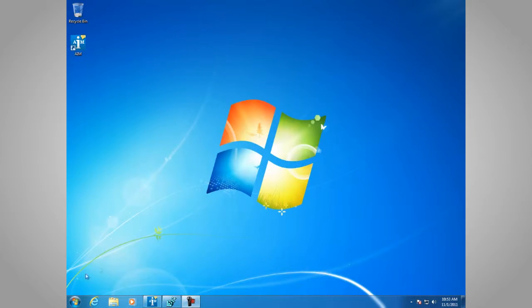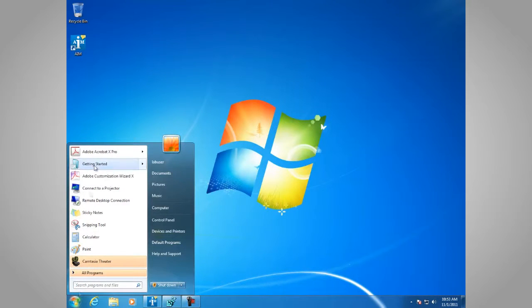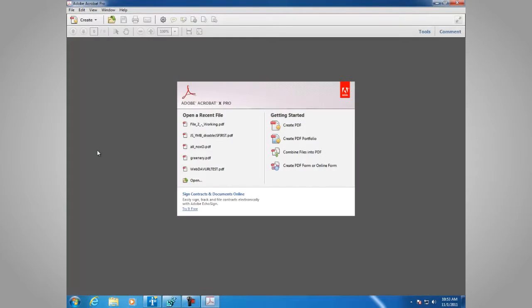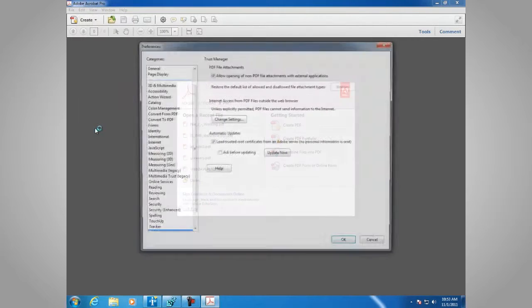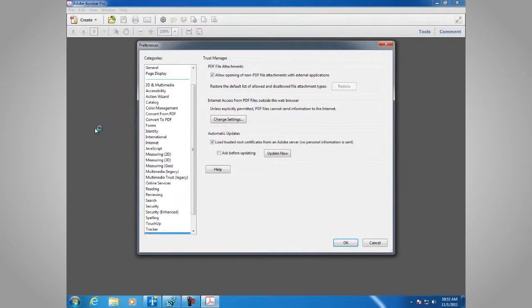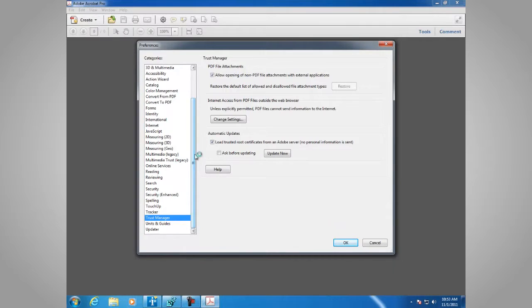The first is in the application itself. Let's launch Adobe Acrobat 10, go to Edit, then Preferences. In the Categories pane, select Trust Manager, which is already selected here.